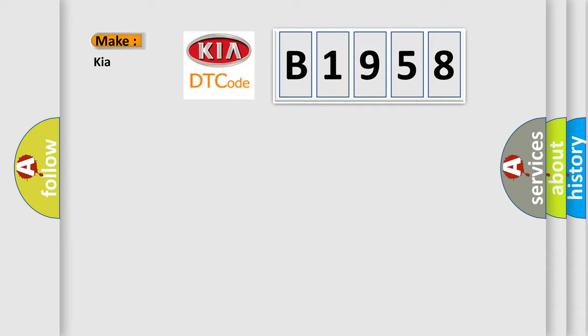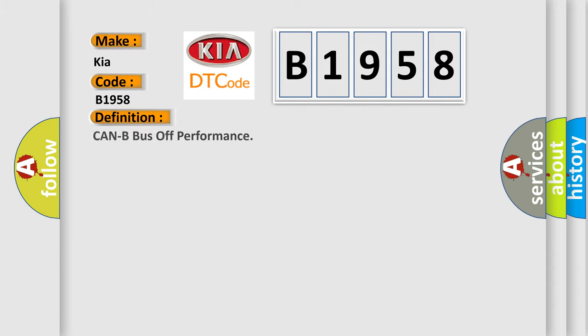So, what does the Diagnostic Trouble Code B1958 interpret specifically for Kia car manufacturers? The basic definition is Can-B bus off performance.